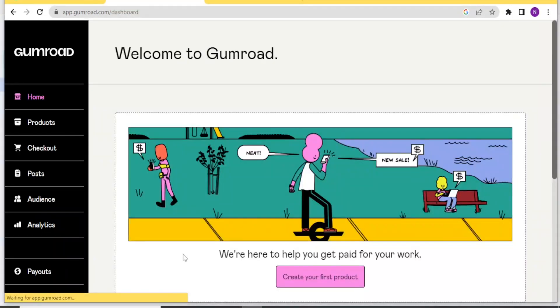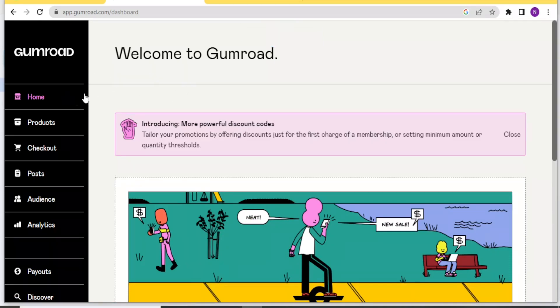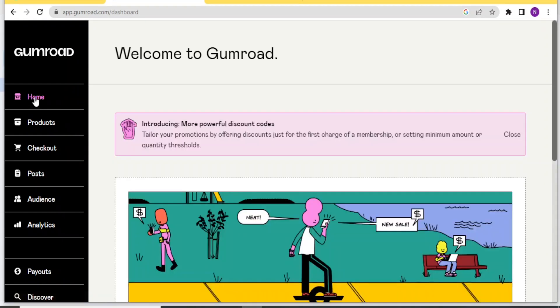And that will bring you to this homepage. You have successfully logged in. So at the top right corner here, we have Home. That's the Home.